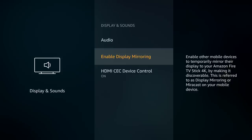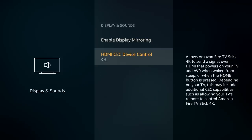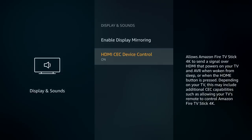Now we've turned off display mirroring. The next setting — which by default is turned on depending on what settings you pick when you first set up your Fire TV — allows you to turn on your TV through the Alexa mic. Also, if you hit the power button on the Fire TV 4K edition remote, it'll turn on your TV as well, depending on which TV you have.